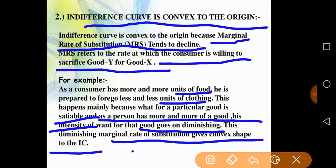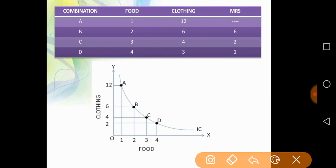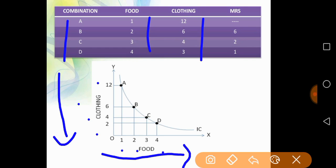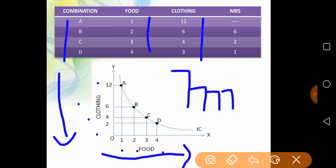Consider a combination table for food (A, B, C, D) and the corresponding clothing required: 12, 6, 4, 2. As food increases continuously, the clothing requirement decreases. The changes in clothing given up become smaller and smaller — from 6 to 2 to 1. This shows that the marginal rate of substitution is continuously falling, which is the diminishing marginal rate of substitution and explains the convex shape of the IC curve.